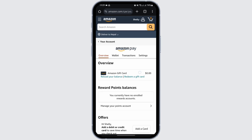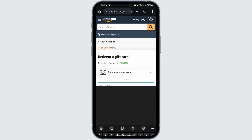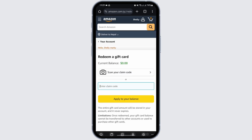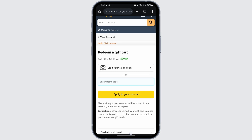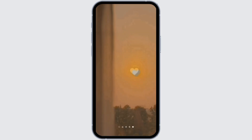Here you will see Redeem a Gift under Amazon Gift Card — click onto it. Enter your claim code and then tap on Apply to Your Balance. This is how you can redeem your Vanilla gift card on Amazon.